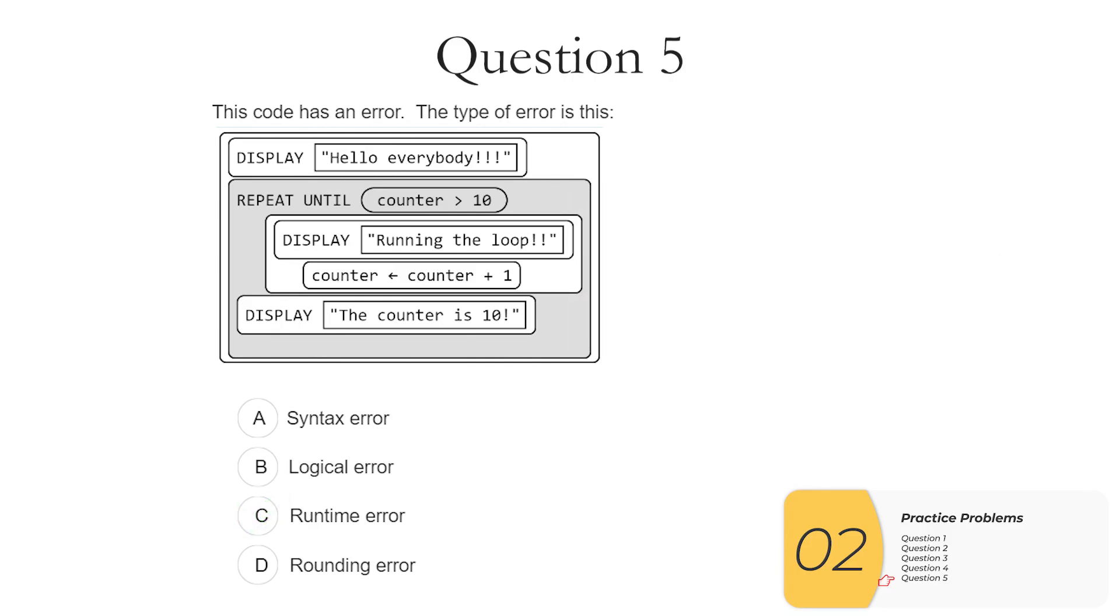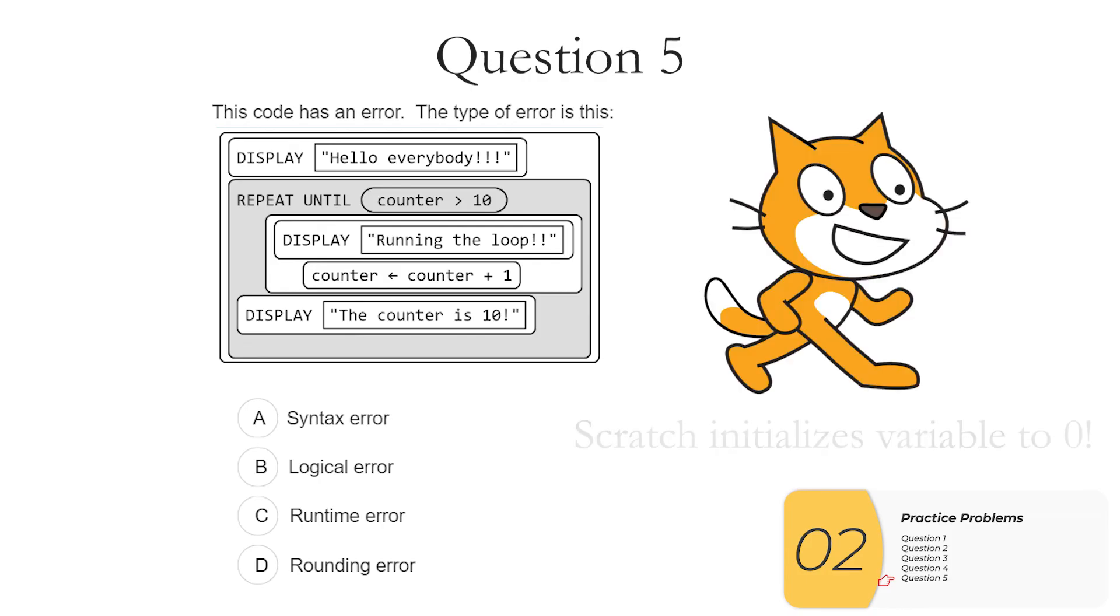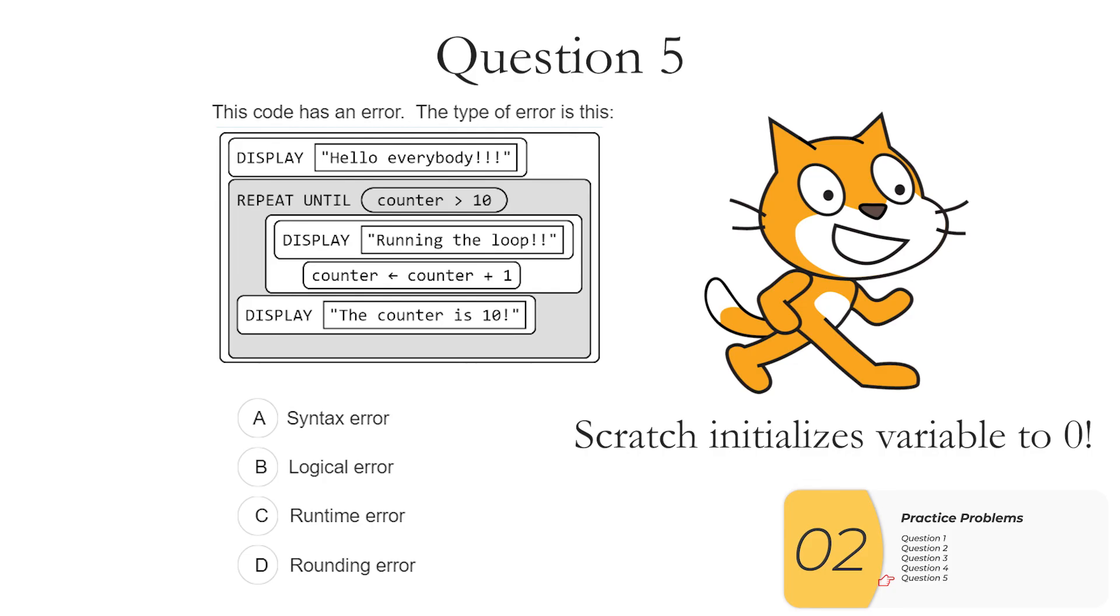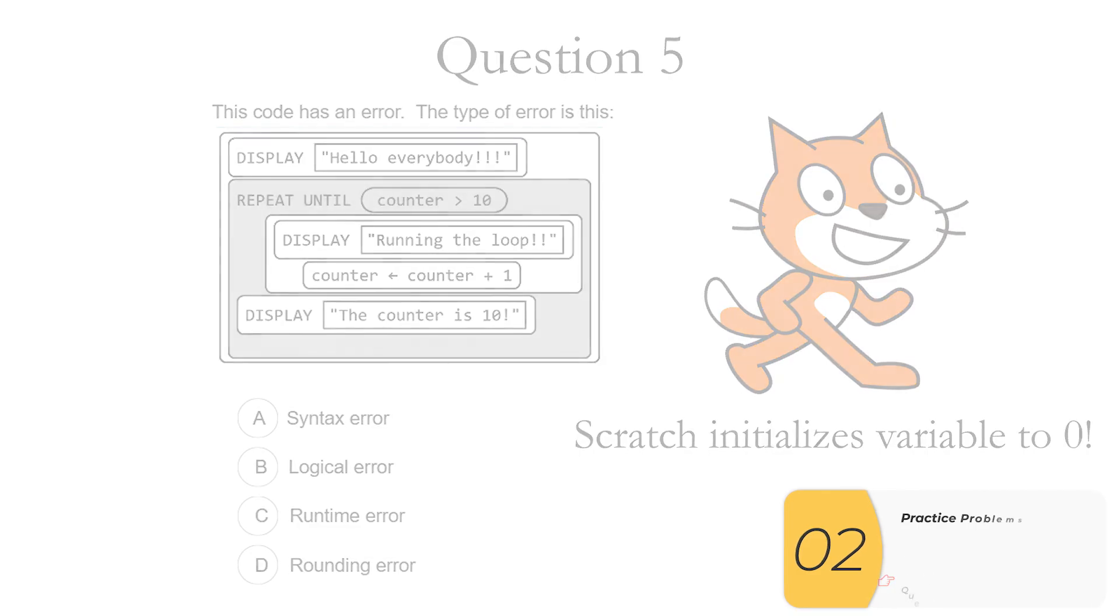Now I've asked this question assuming that you're programming in something like Python, Java, or JavaScript. If you're programming in Scratch, variables are automatically initialized to zero. So this code will actually work just fine the first time you run it. But the second time you run it, counter will be 10 and the loop won't run at all. And I guess you could call this a logical error. But again, in this question I've assumed for better or worse that you're programming in something like Python, Java, or JavaScript, where you have to initialize variables before you use them.